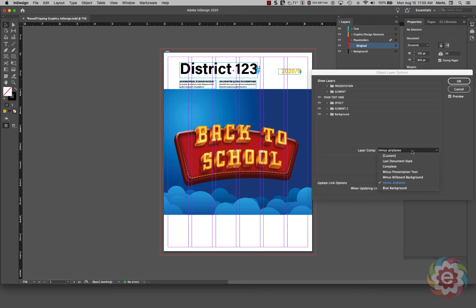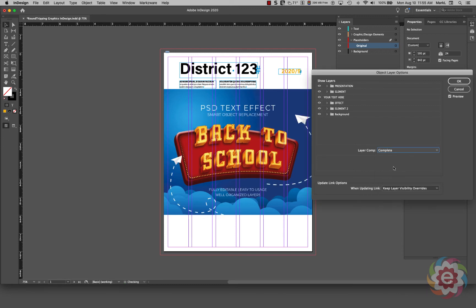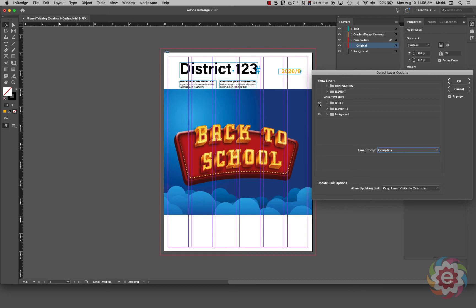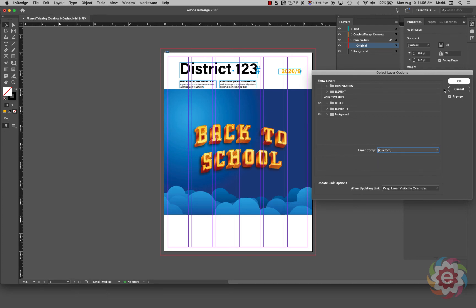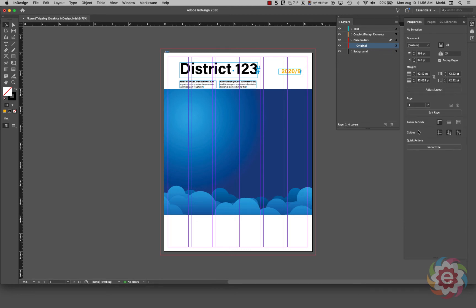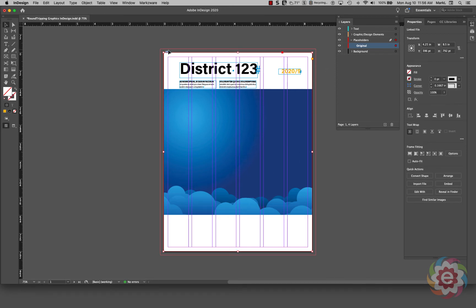Now I'm going to do something a bit more challenging. I'll pick 'Complete' to turn all my layers back on, then hide all the layers except the Background. I'll click OK. Now I want to show you how big the frame is — it's actually going over the whole page.